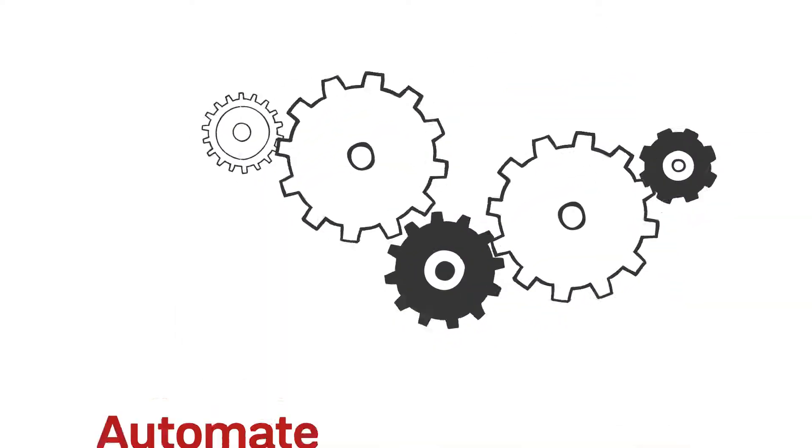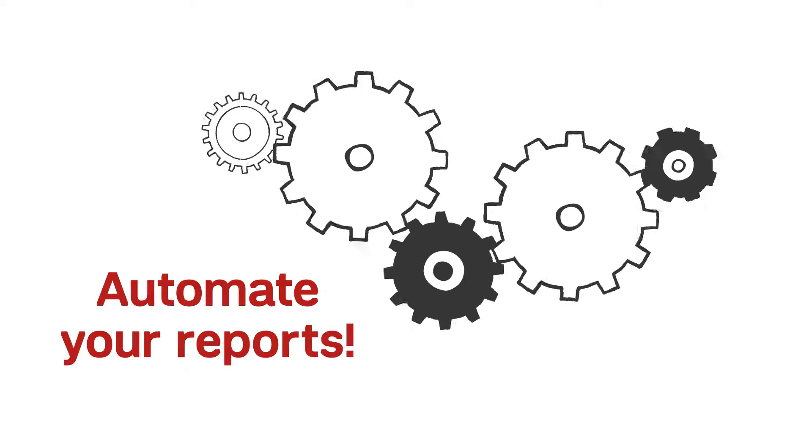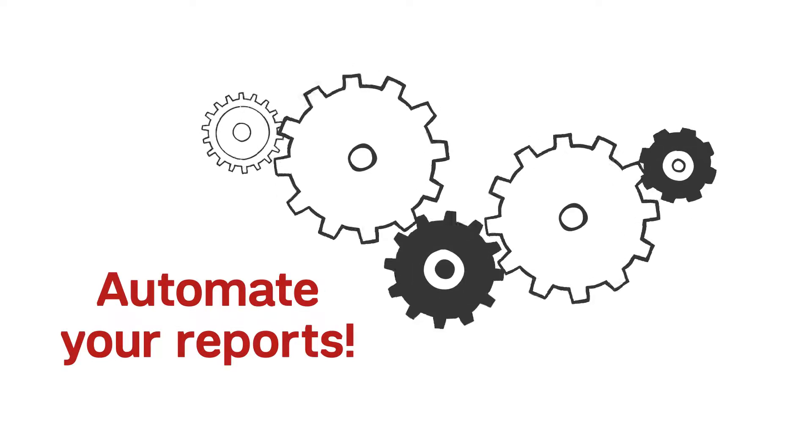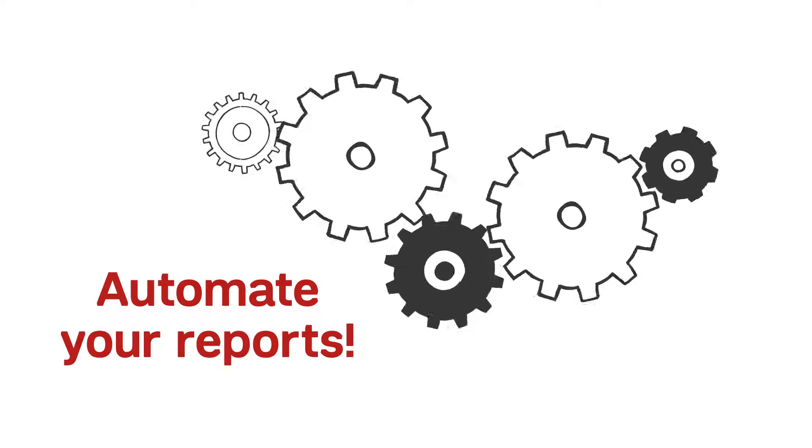You can automate all of your Qualtrics reports to be sent not only to you, but to your colleagues as well.